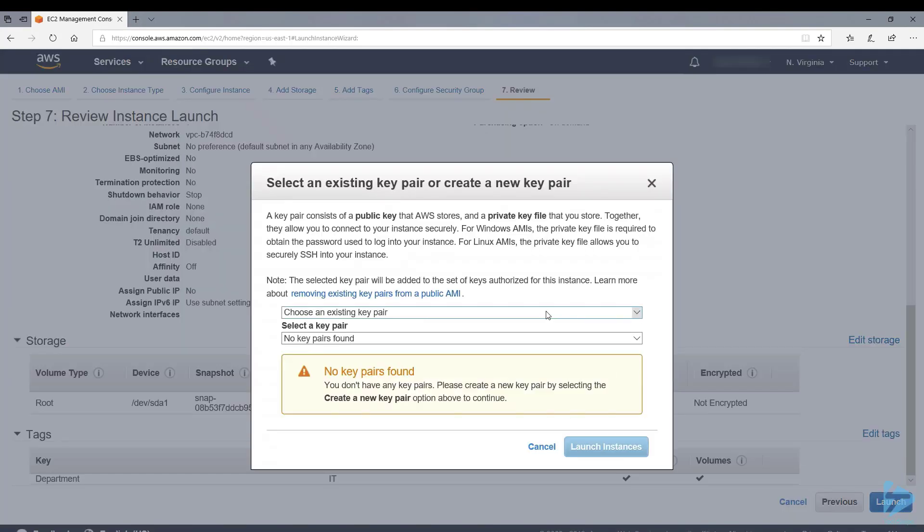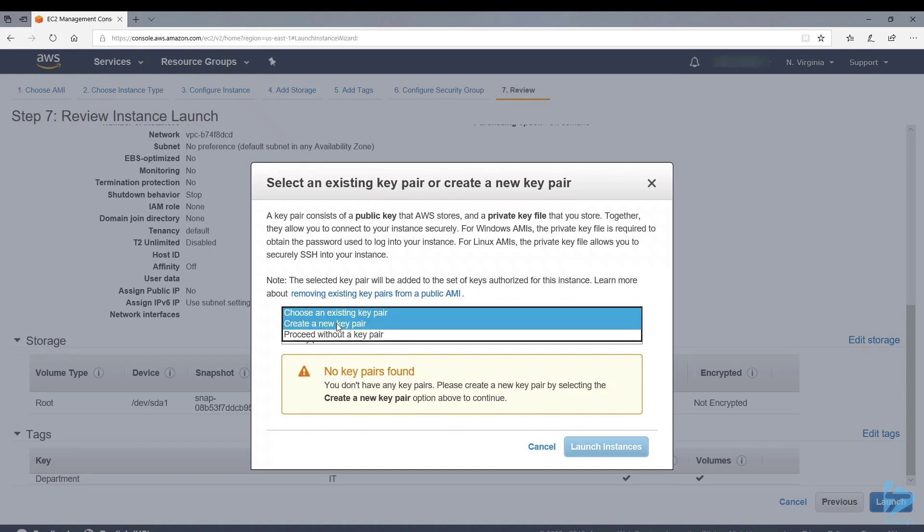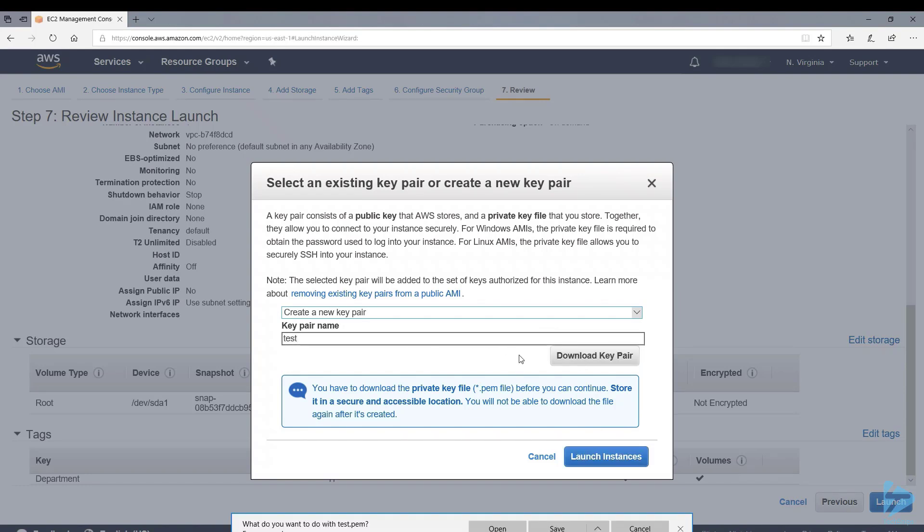When you click on launch, you're going to be presented with select an existing key pair or create a new key pair. This is so you can obtain your password securely, or for Linux AMIs it allows you to securely SSH onto your instance. We'll create a new key pair and we'll just call this test and we'll download that key pair. Now we have the key pair downloaded, we'll just click on launch instances.